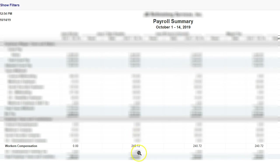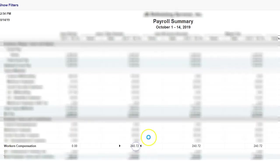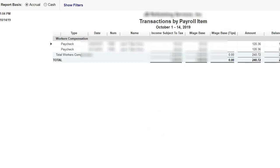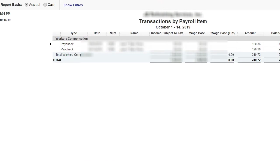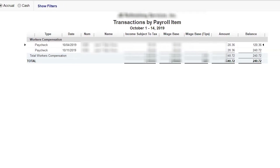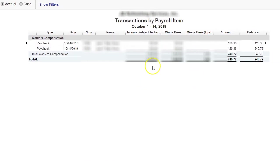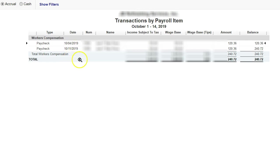I'm at the payroll summary, and here is the workers comp line item. I'm going to double-click on that workers comp, and here are the two paychecks that I need to adjust: date 10/4 and 10/11. The difference is $52.46—that's what I need to adjust for each week.